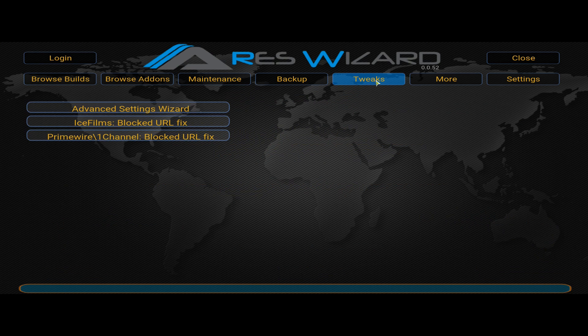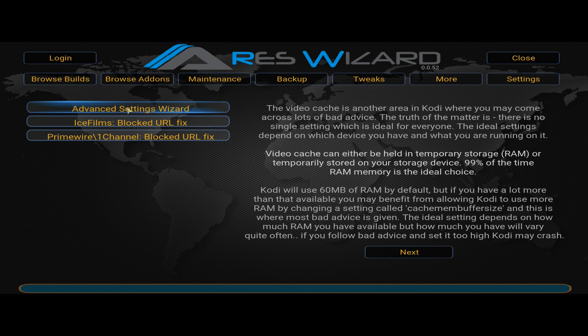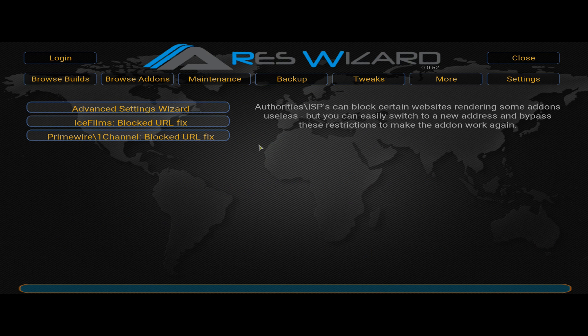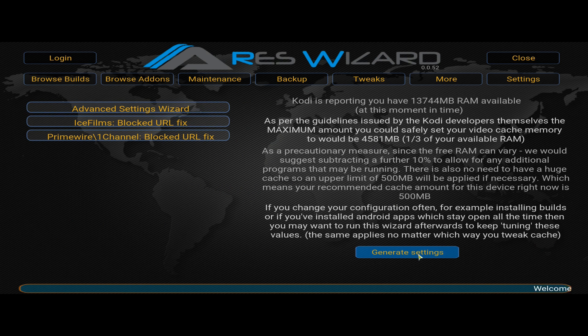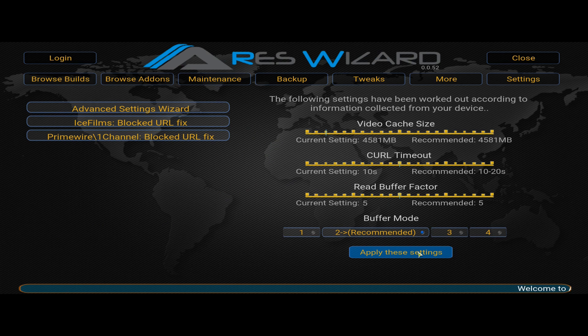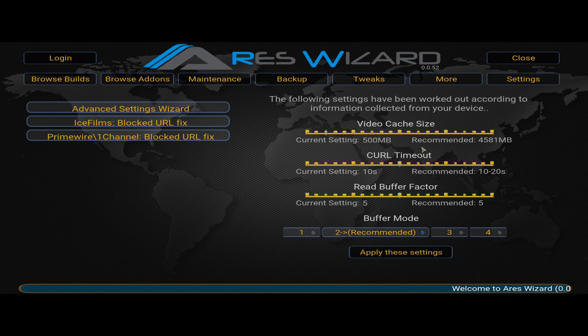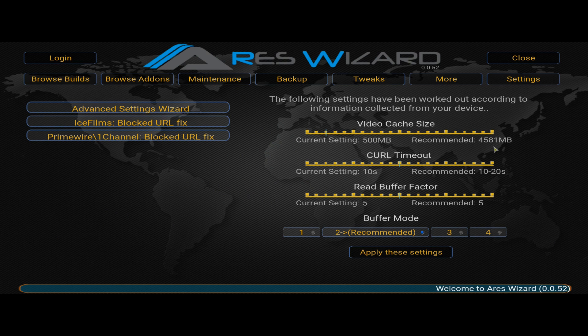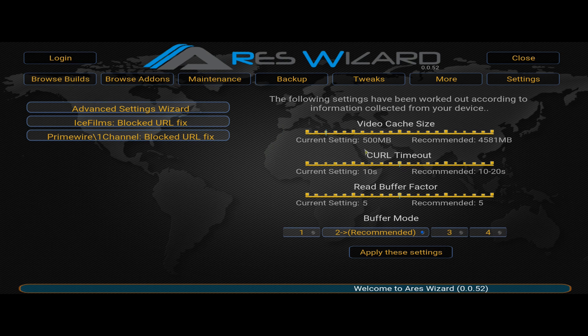There's the Ares wizard. Now you want to go to tweaks and go to advanced settings wizard. Then click on next. Then generate your settings. Now this automatically measures all of your system's capabilities.